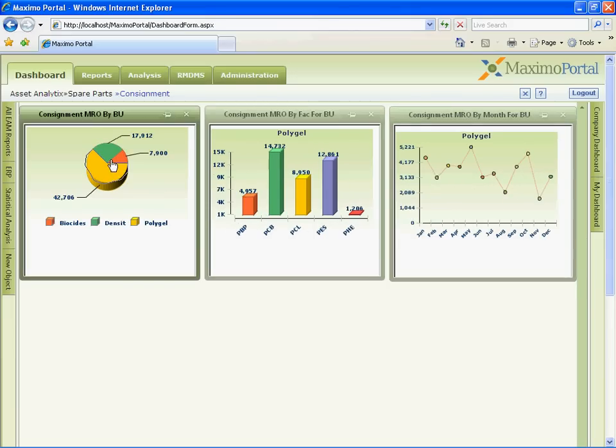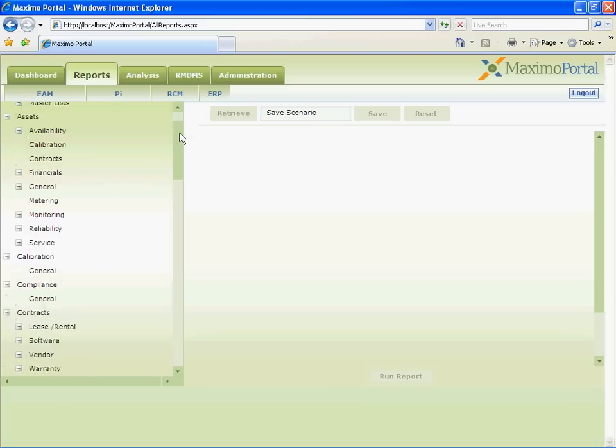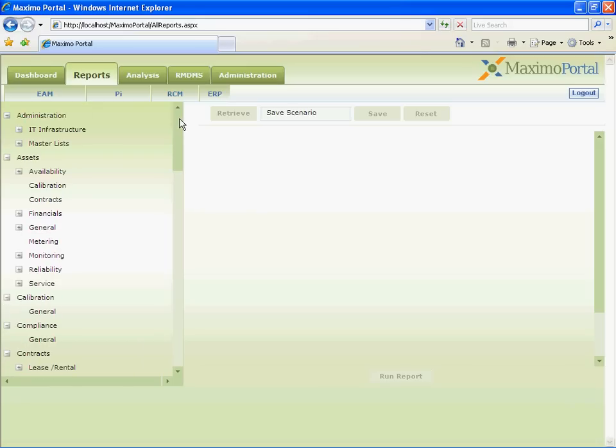Now, let us see some operational and detailed reports. In Report tab, reports are organized by different functional groups like EAM, PI, RCM and ERP. Within a tab, they are further subgrouped like Administration, Assets, Calibration, etc. It contains Maximo standard BERT reports along with custom BERT reports and Actuate reports.